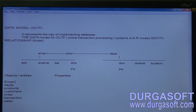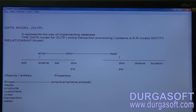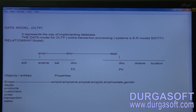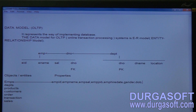The properties of the employee entity include: emp_id, emp_name, emp_sal, emp_job, emp_hire_date, gender, date of birth, joining date, address, mail ID, phone number, and passport number — everything is called a property of each employee.